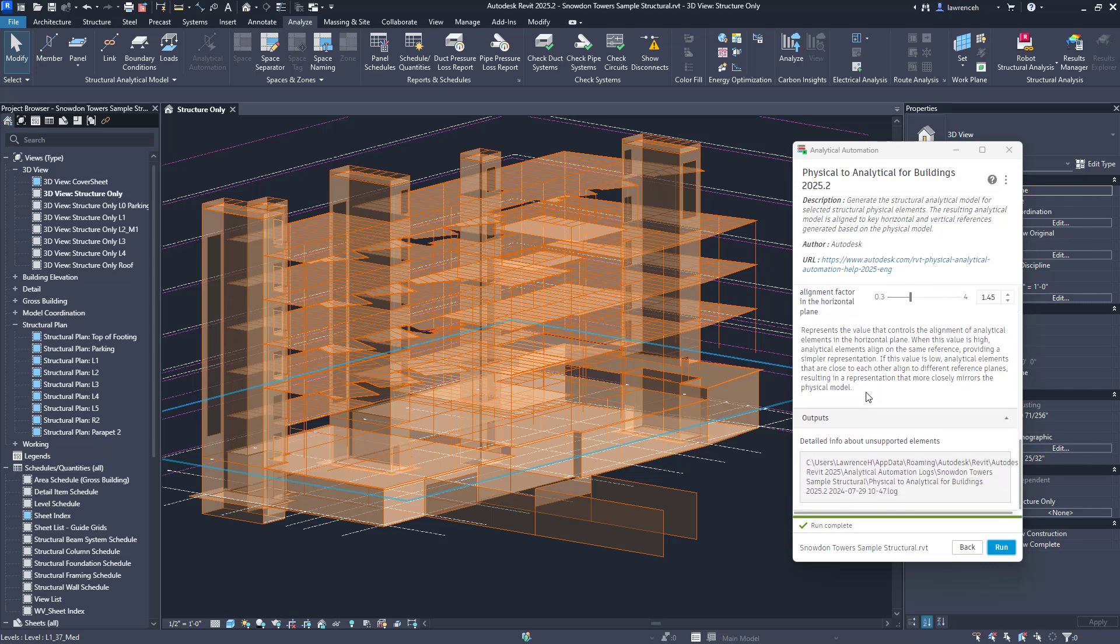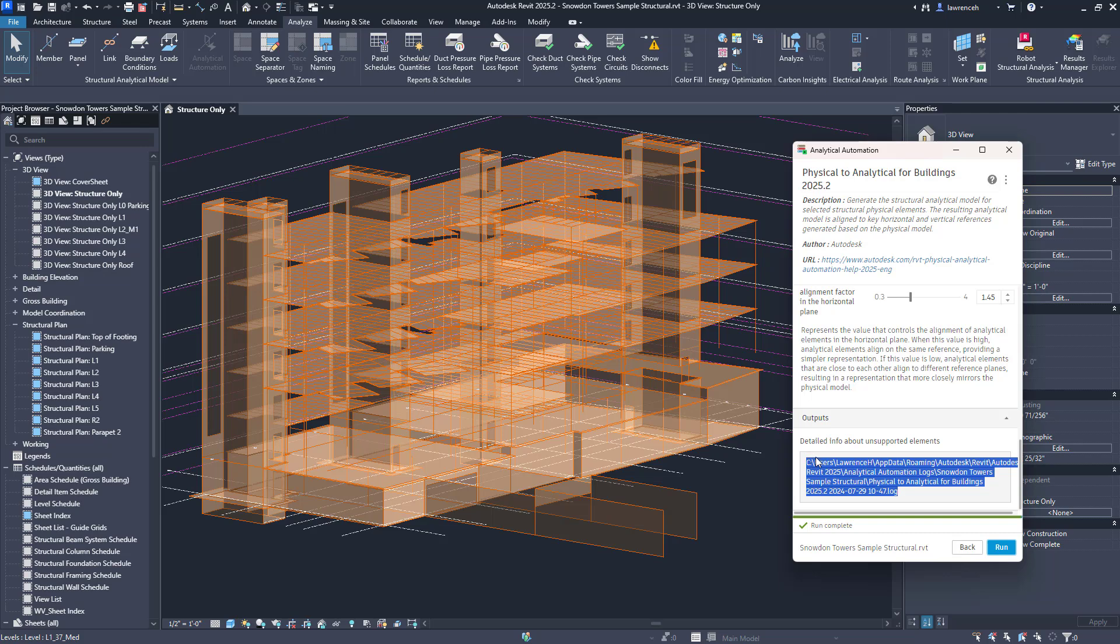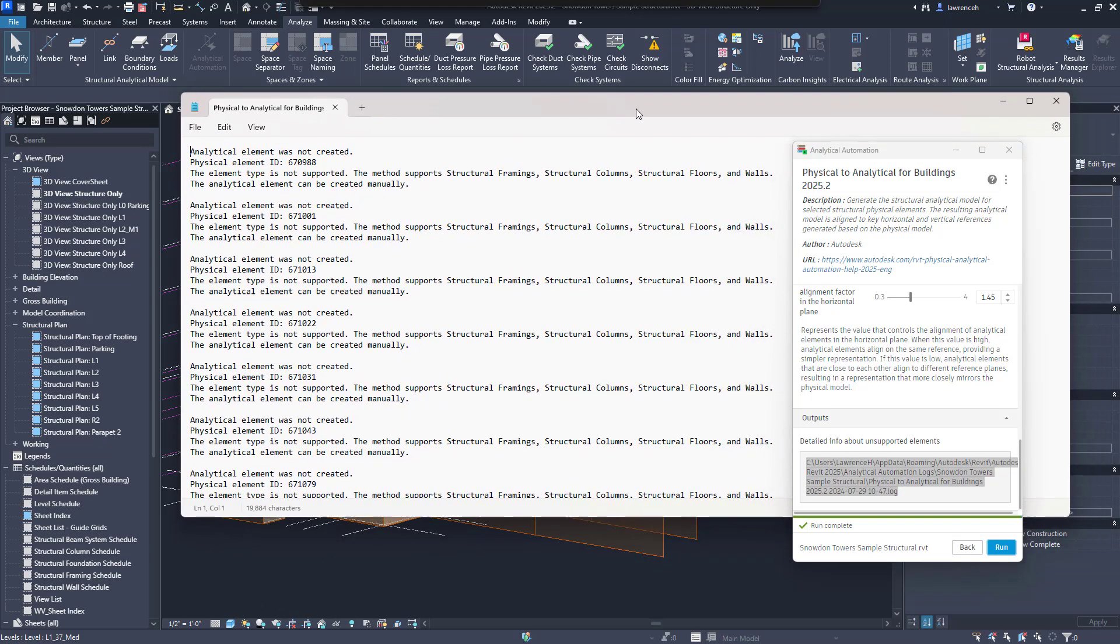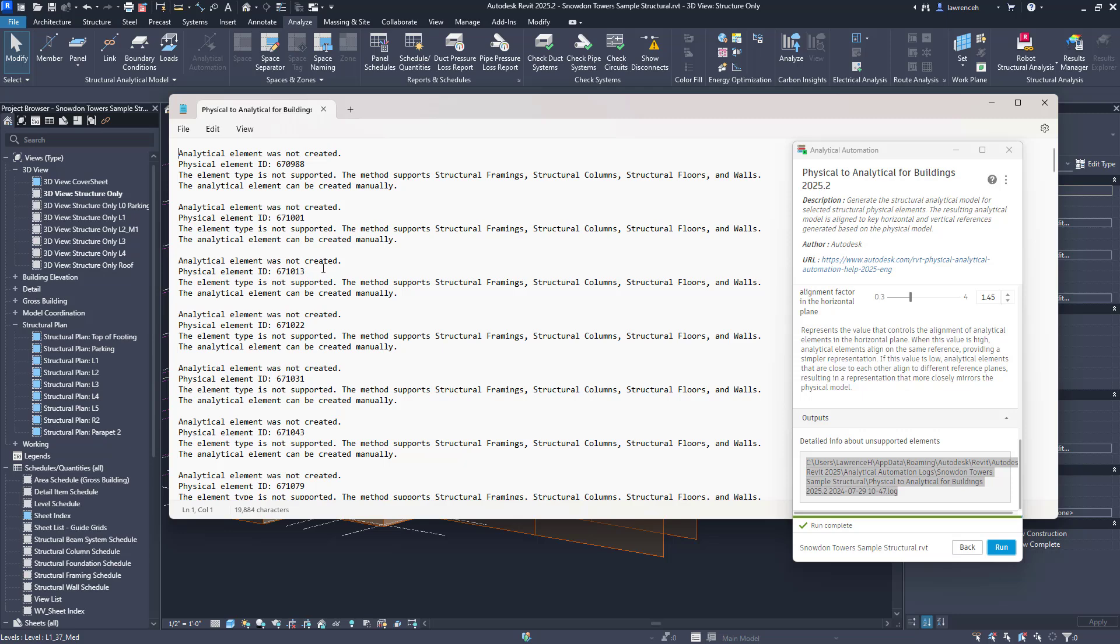What I quite like with this is we also get a report at the bottom of the dialog box here. I'll go ahead and actually open this report so you can see how useful this is. Looking into the report a bit closer here we can actually see that certain elements haven't actually been created and it's nice to know what Dynamo has actually generated and what it hasn't been able to generate.